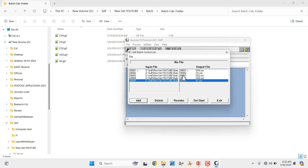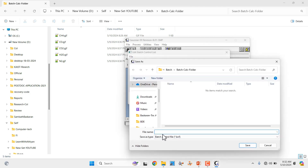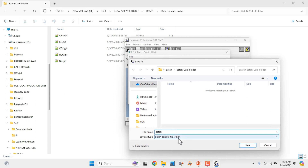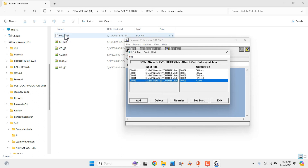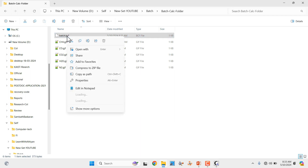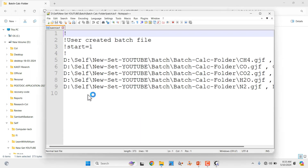This is our batch calculation control list. Now we can save this batch input file. Click File and save as — it will save as a .bcf file. Type the name 'batch' and it will automatically take the .bcf extension. It will save in our calculation folder. You can see our batch calculation .bcf file is saved there.